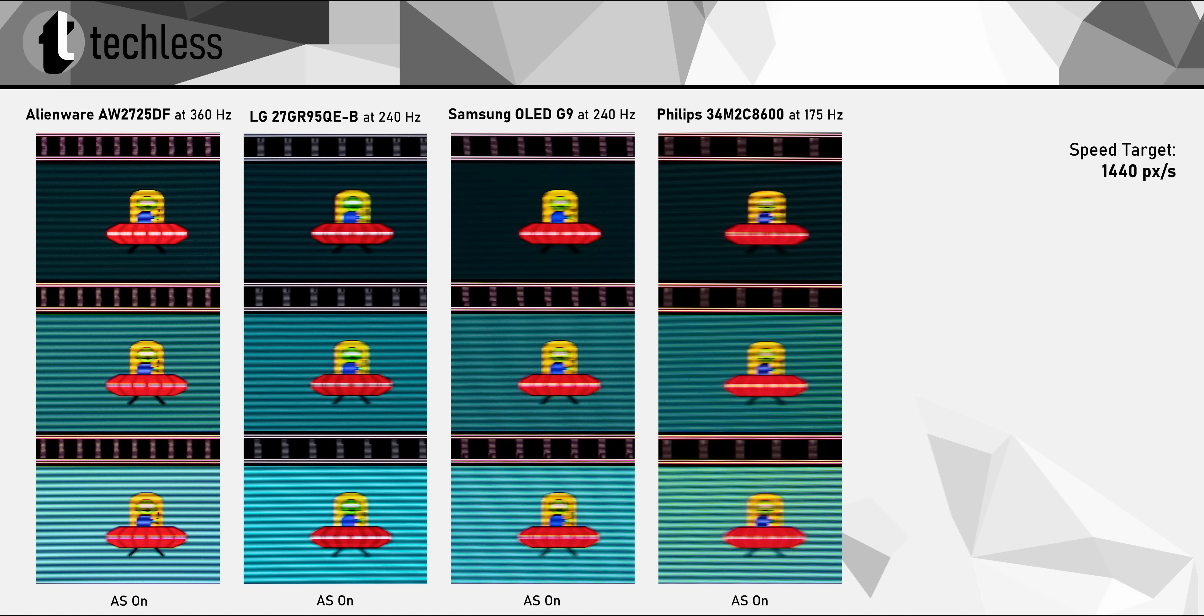These two monitors are using Gen 2 and Gen 1 QD OLED panels, and they really perform great in the response times department, but they just have more motion blur because of their lower refresh rates. And for some context.